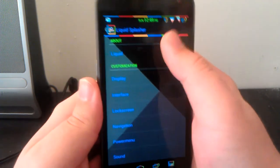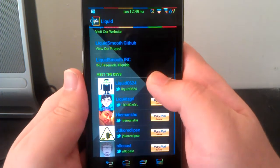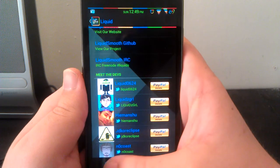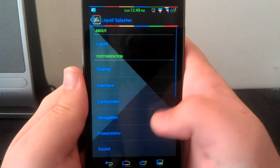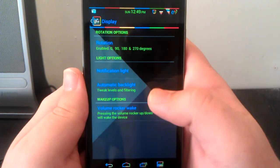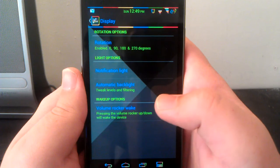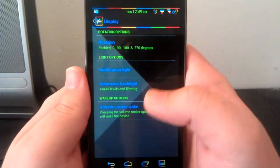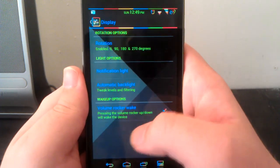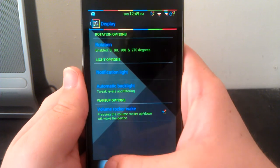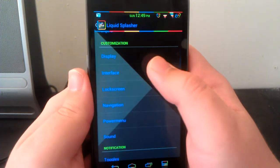You can go to About Team Liquid to see who they are and who to follow on Twitter and also donate. You can go to display options for rotation, this is also where you turn on lock screen rotation, volume rocker wake, notification light, stuff like that.